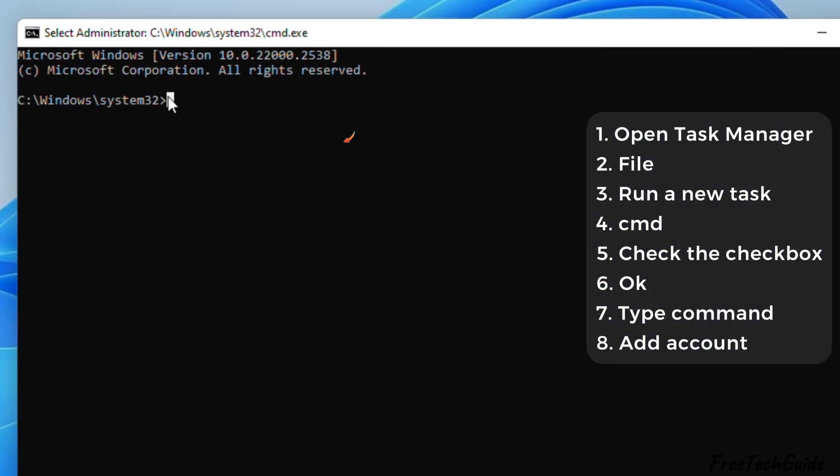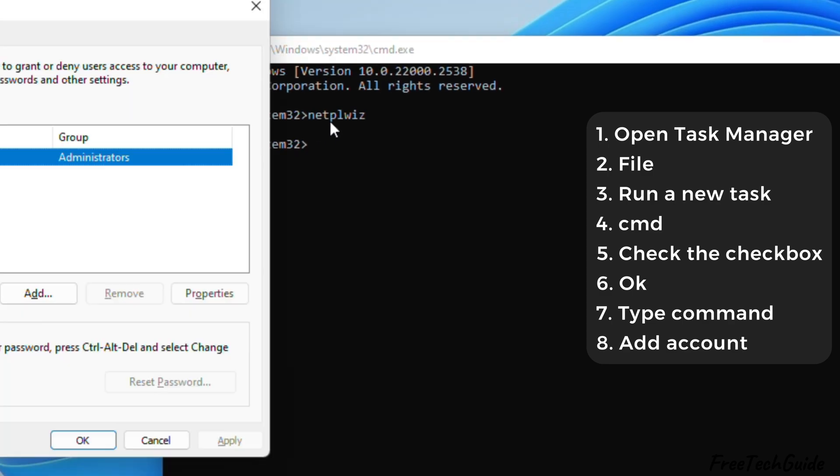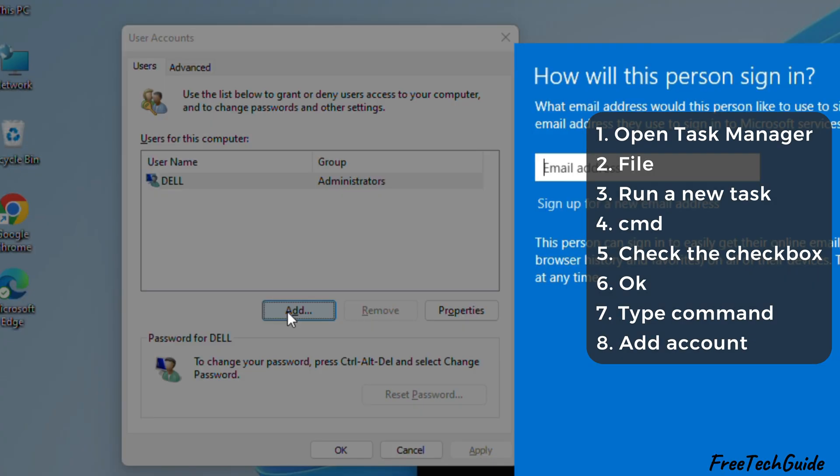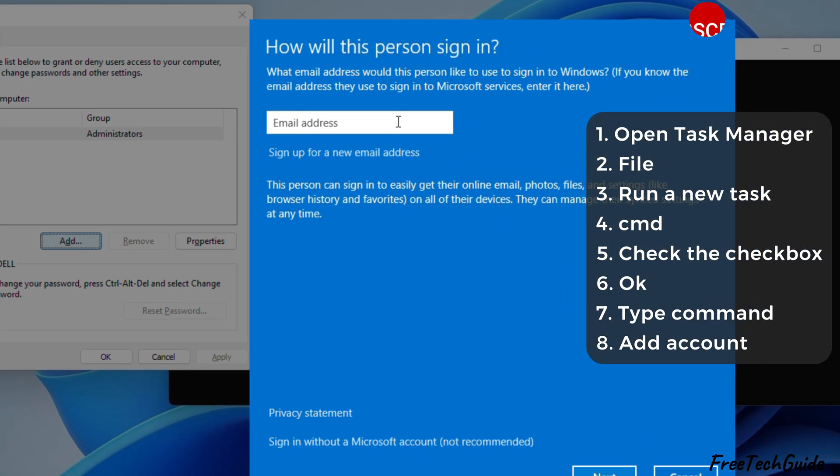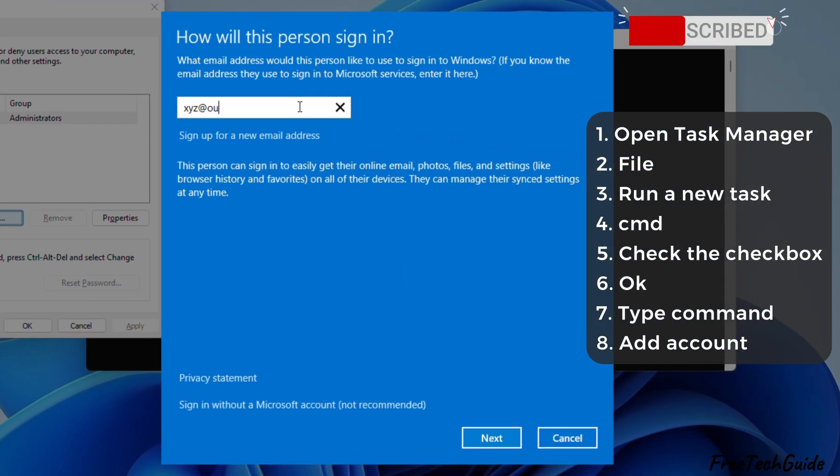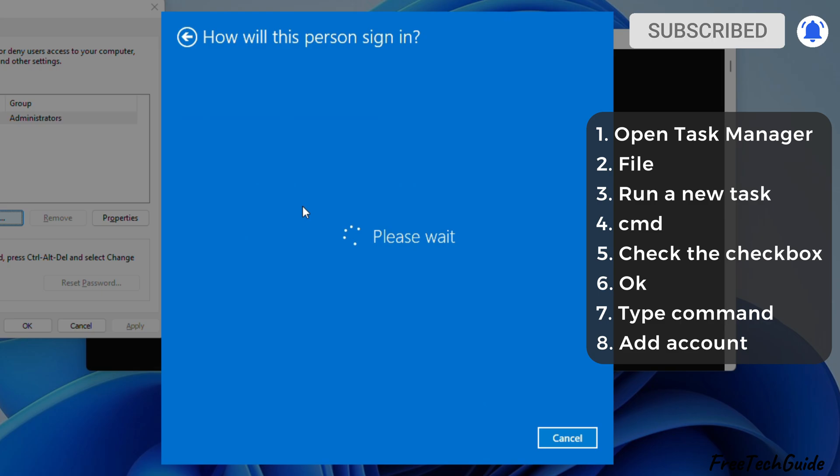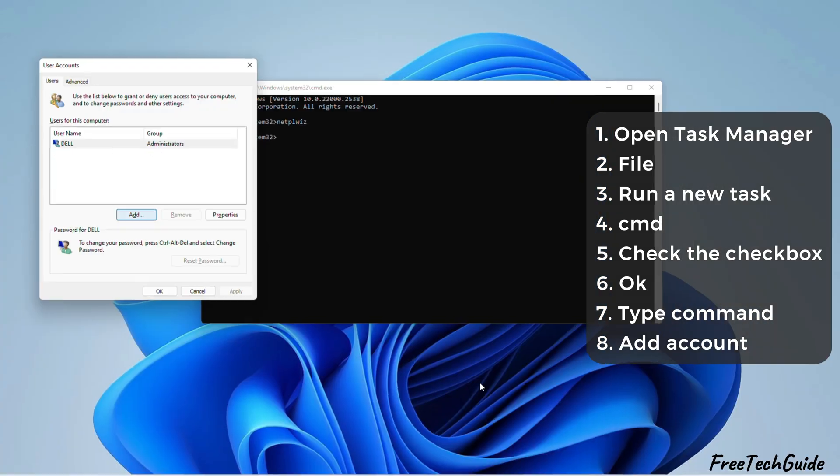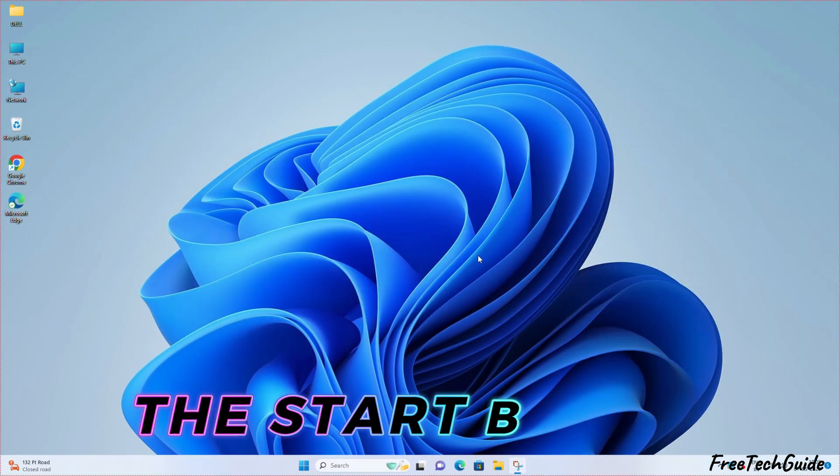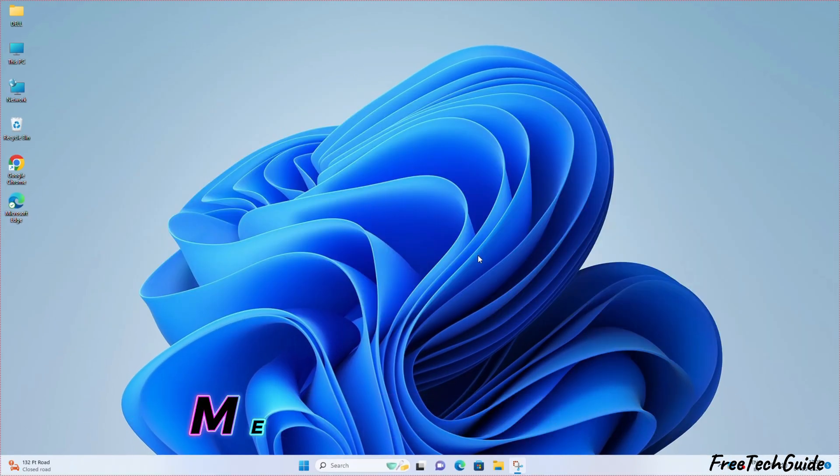Then, type the command and hit the Enter key. Afterward, sign in or add your new account and check if the Start menu works. If right-clicking the Start button doesn't open the menu options,